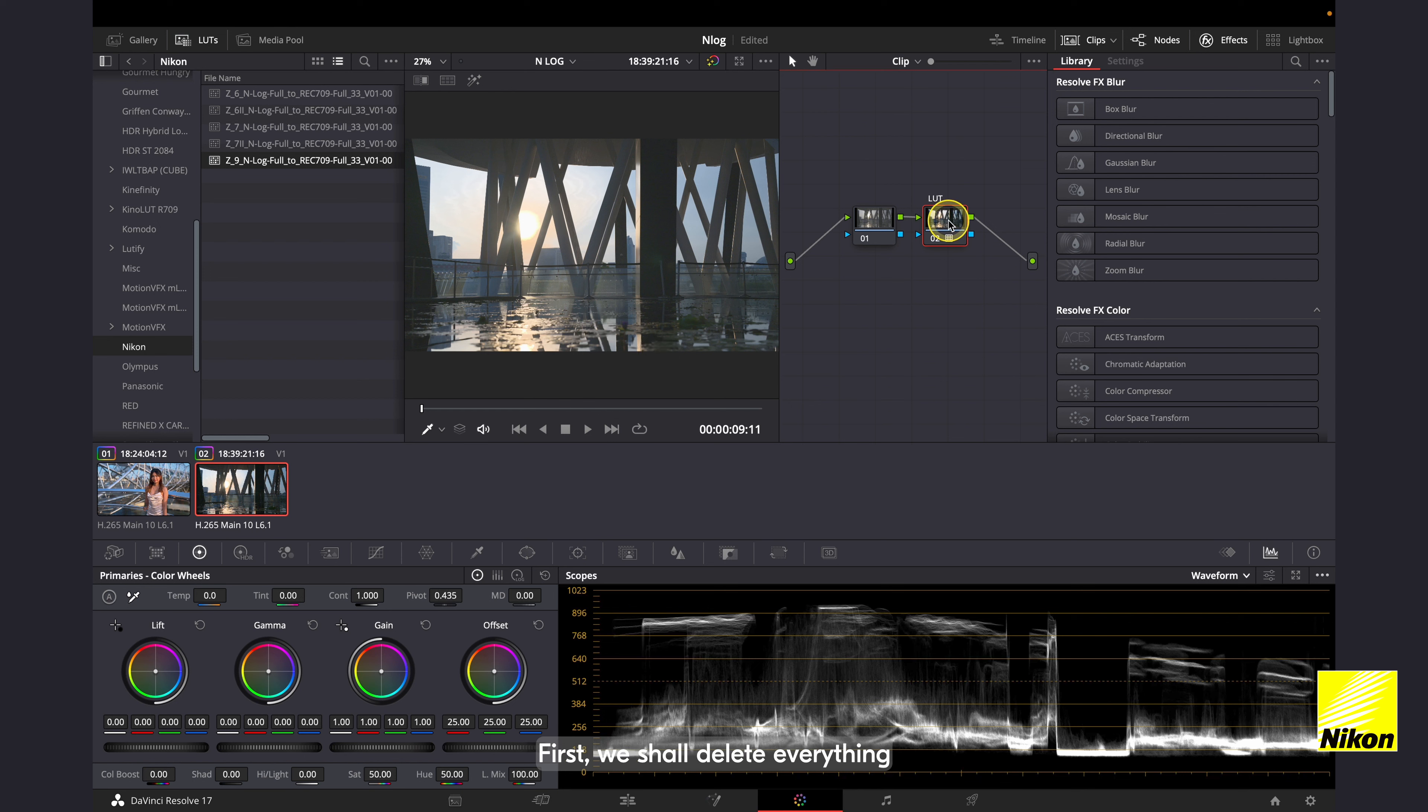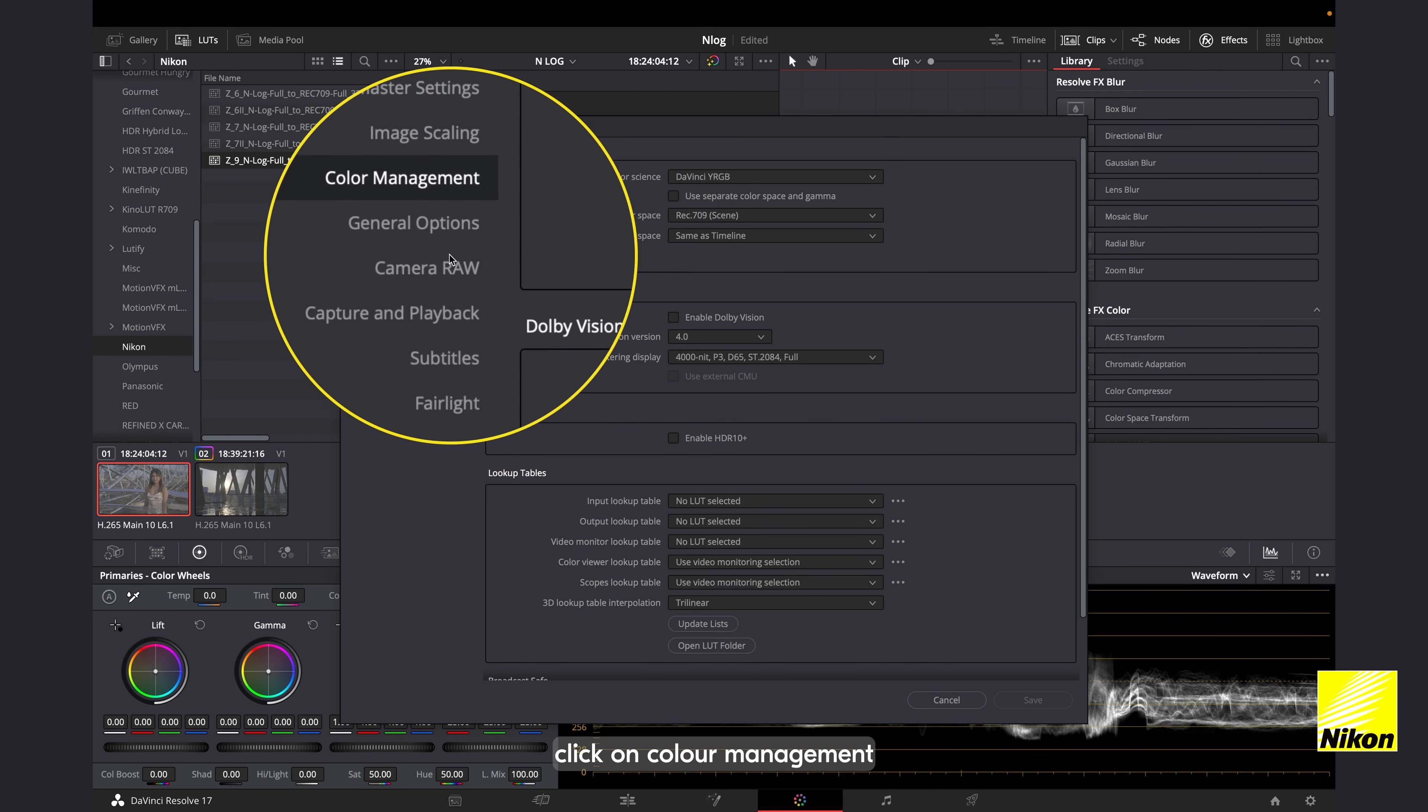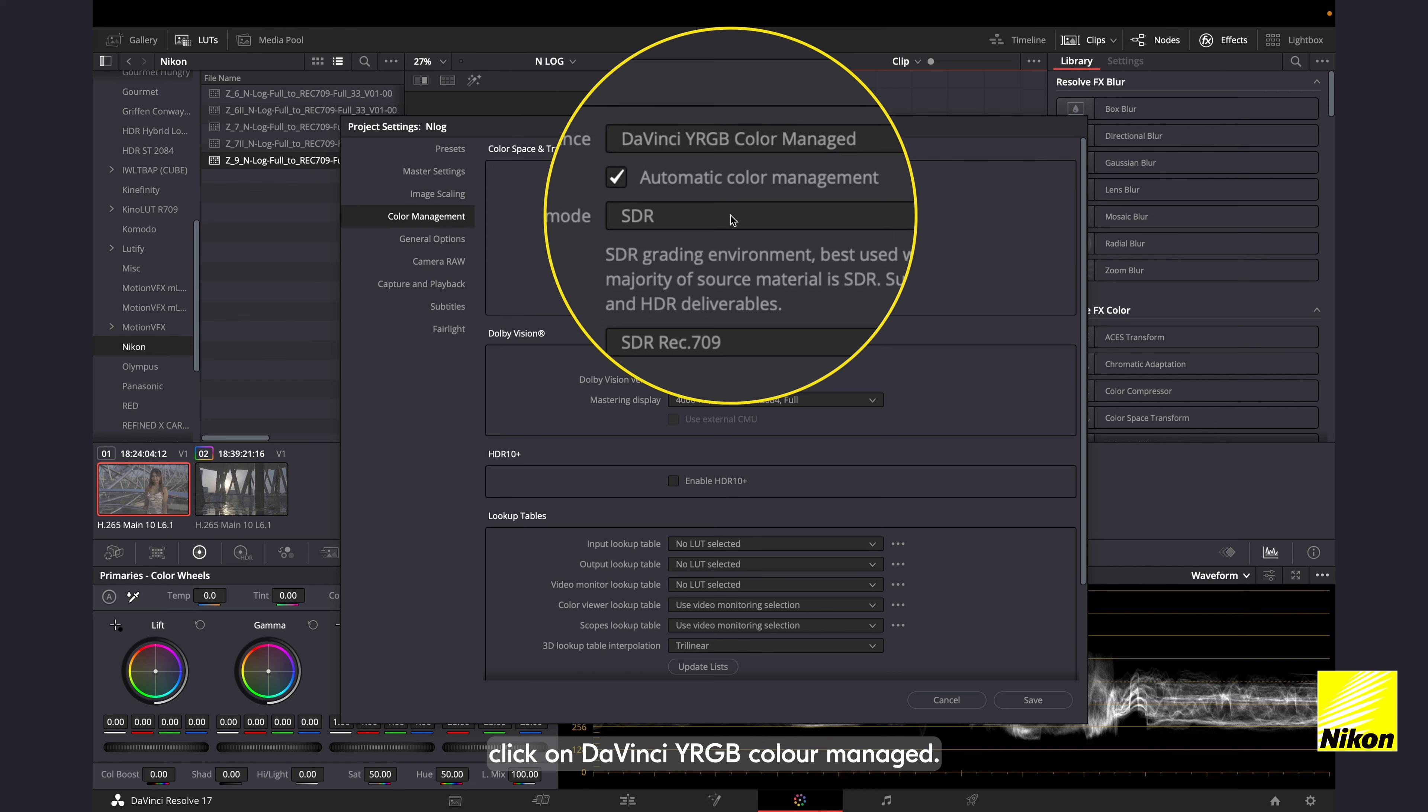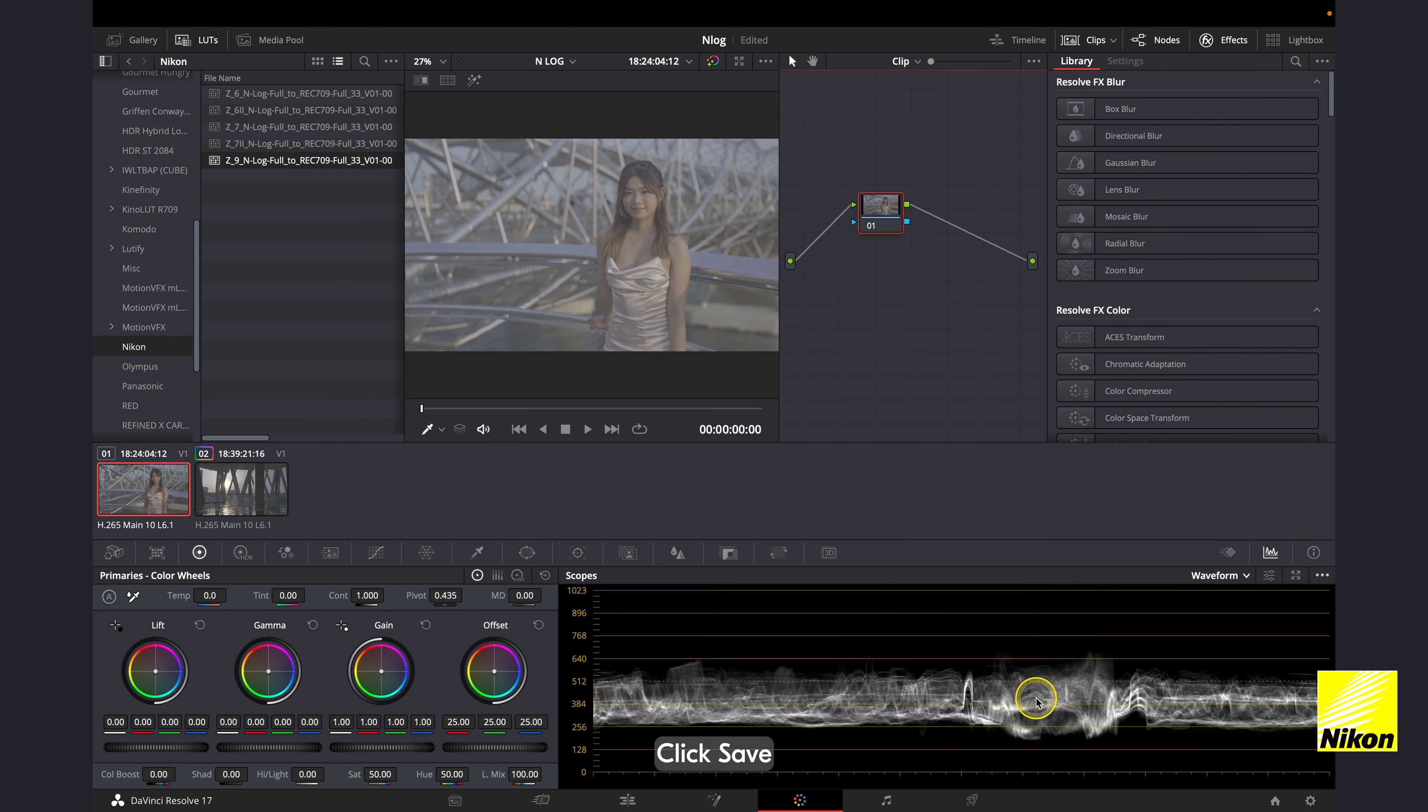First, we shall delete everything and restore the footage to the original state. Alright, we have now got our flat log image. So start by clicking on the project settings. And over here, click on color management. And under color science, click on DaVinci YRGB Color Managed. Leave the color processing mode as SDR and output color space as Rec.709. Click save.